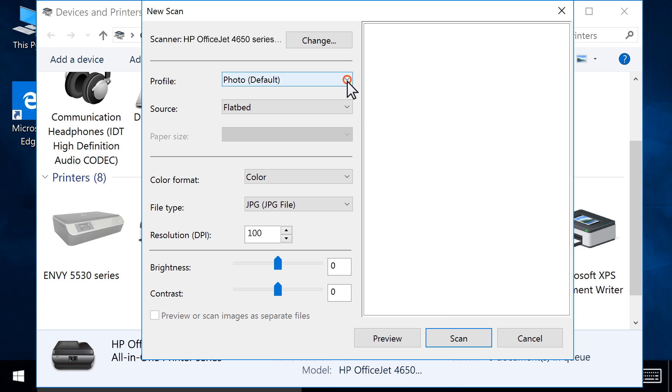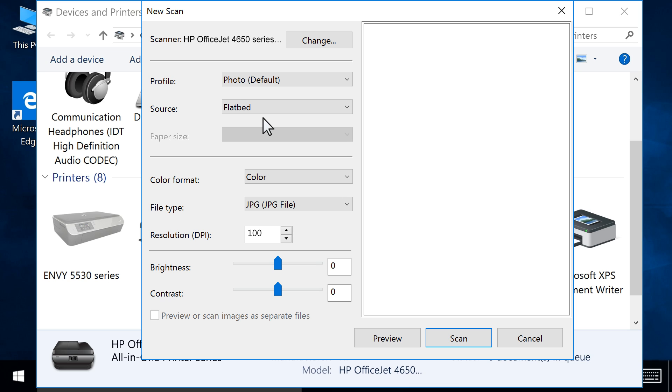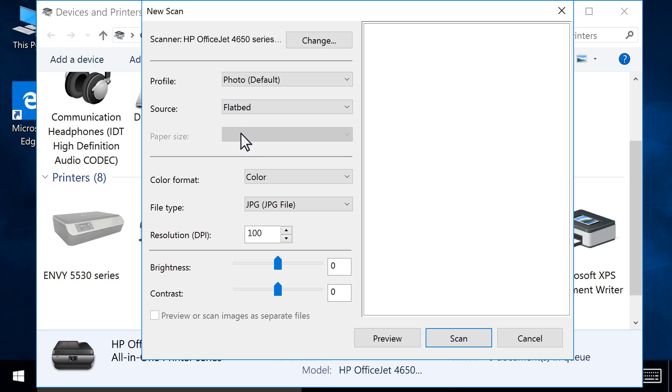Change the scanning profile to match what you are scanning. If necessary, change your scanning source. Change any other desired scan settings.